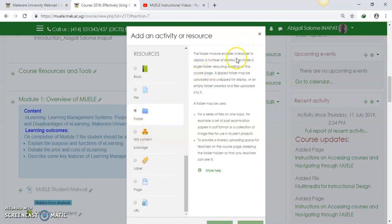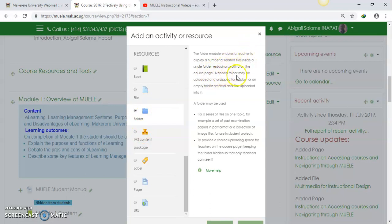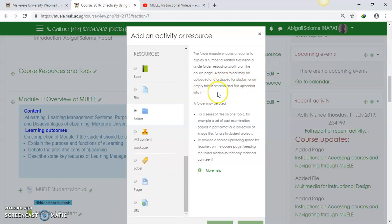The folder module enables the teacher to display a number of related files inside a single folder, reducing scrolling on the course page. A zipped folder may be uploaded, and a zipped folder will display an empty folder created and files uploaded into it. What we are doing in this particular section is to create an empty folder and upload files into it.